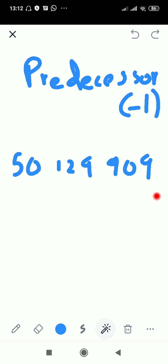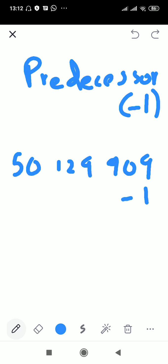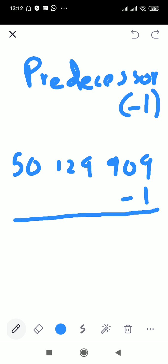What comes before nine hundred and nine? Yes, we get nine hundred and eight. There is another way to find the answer: subtract one from the last digit. The last digit of every number will be helpful for you to find out the predecessor.